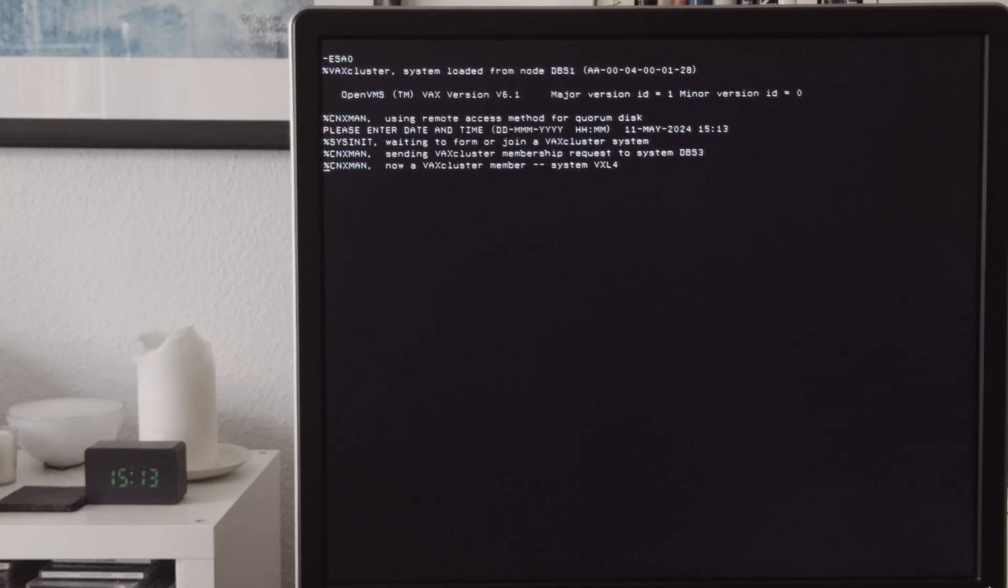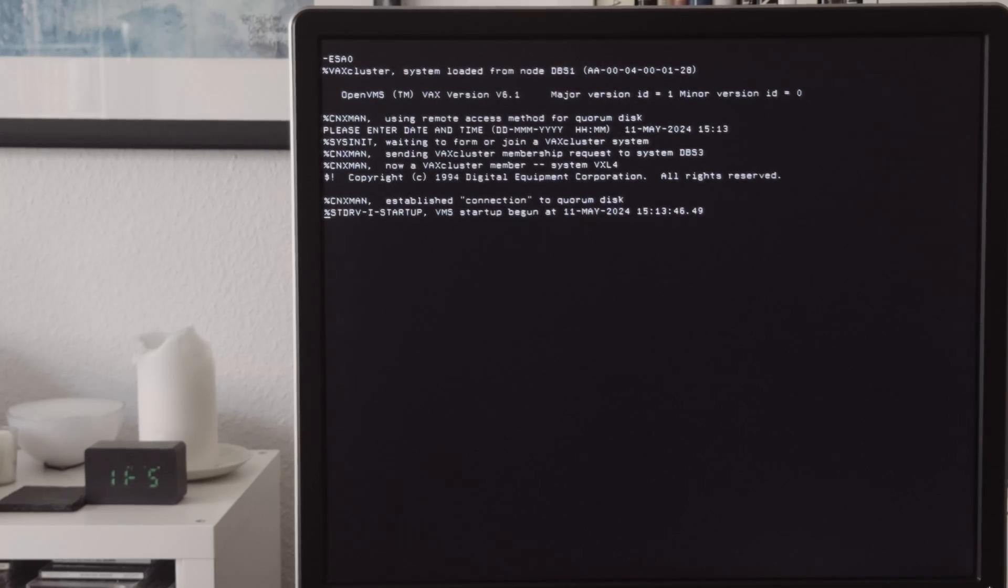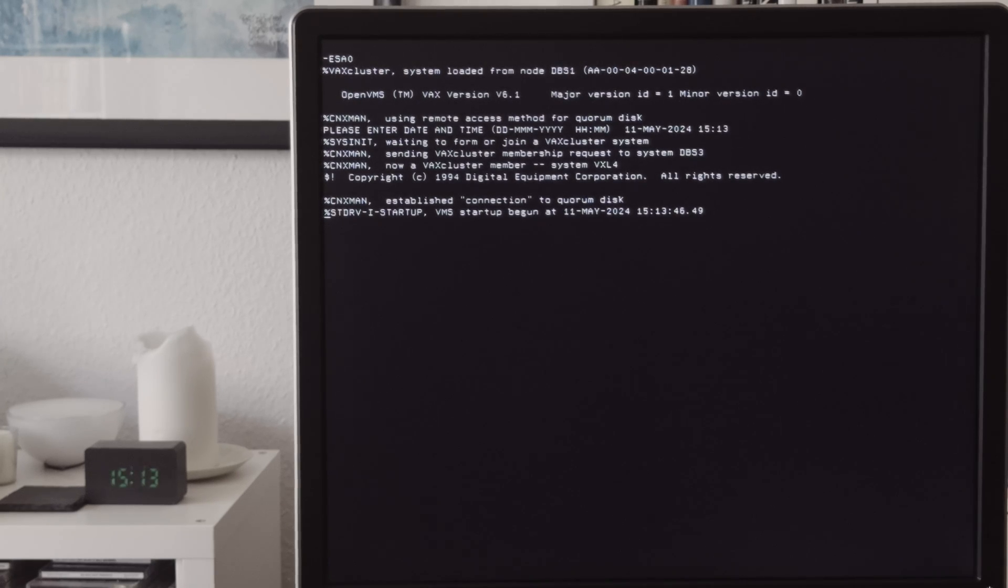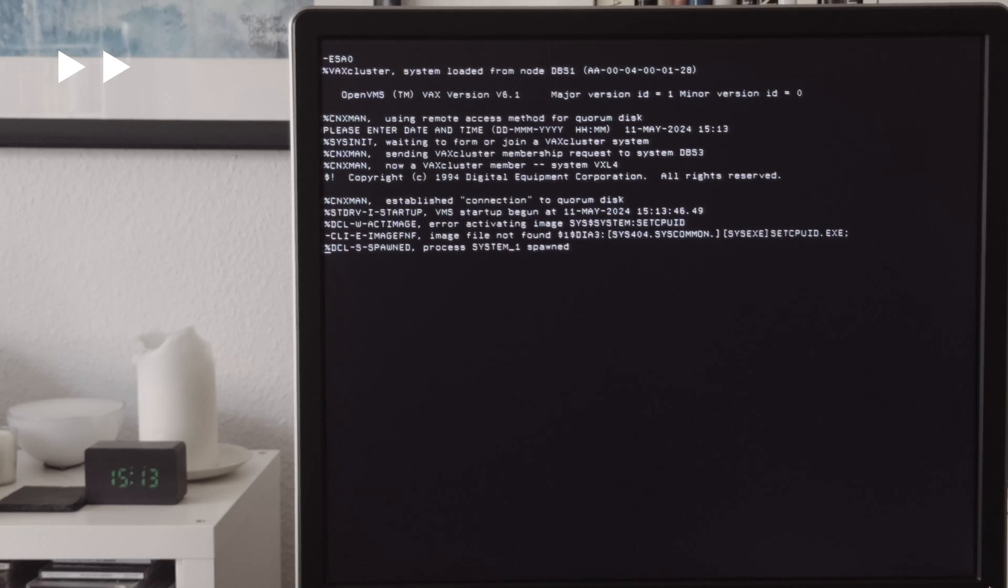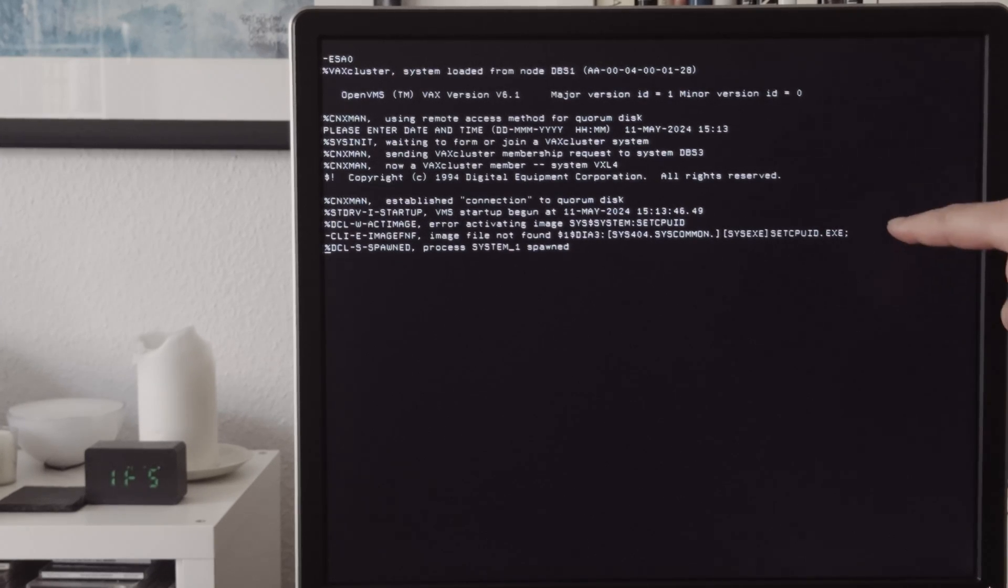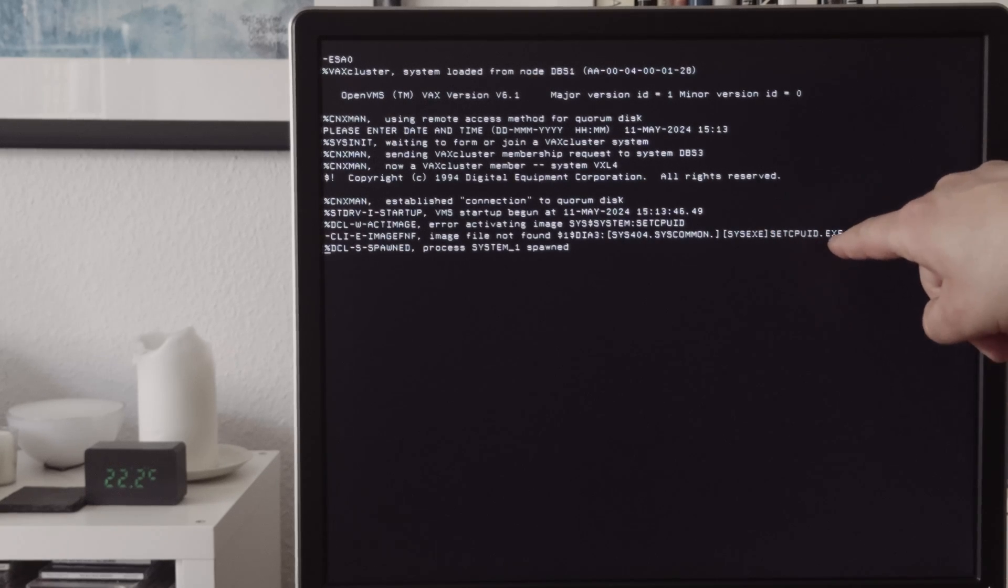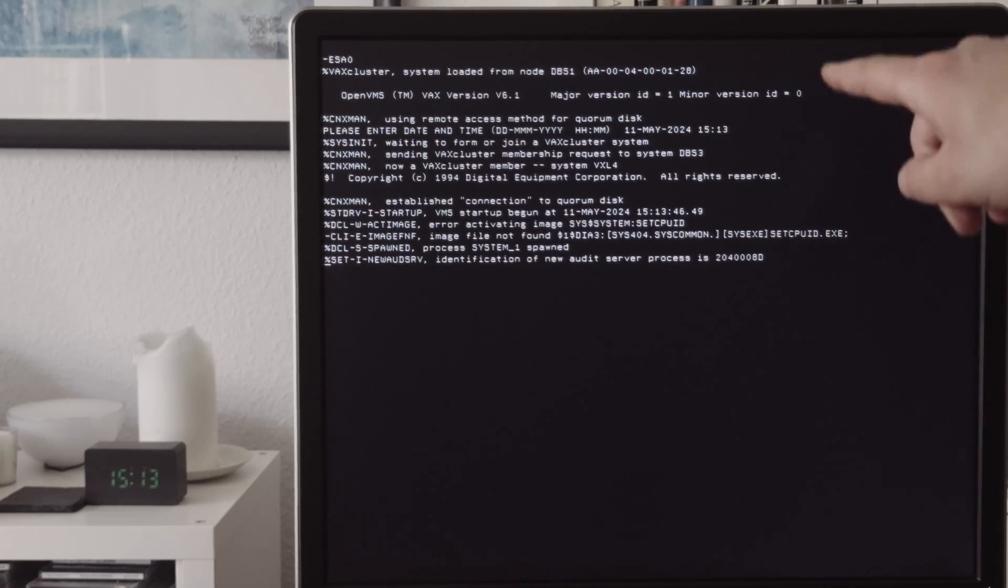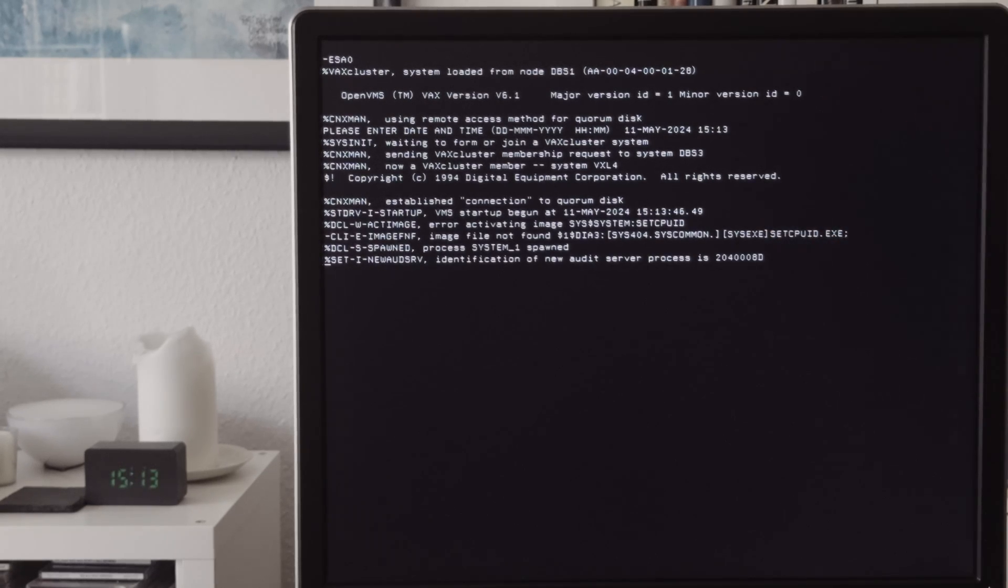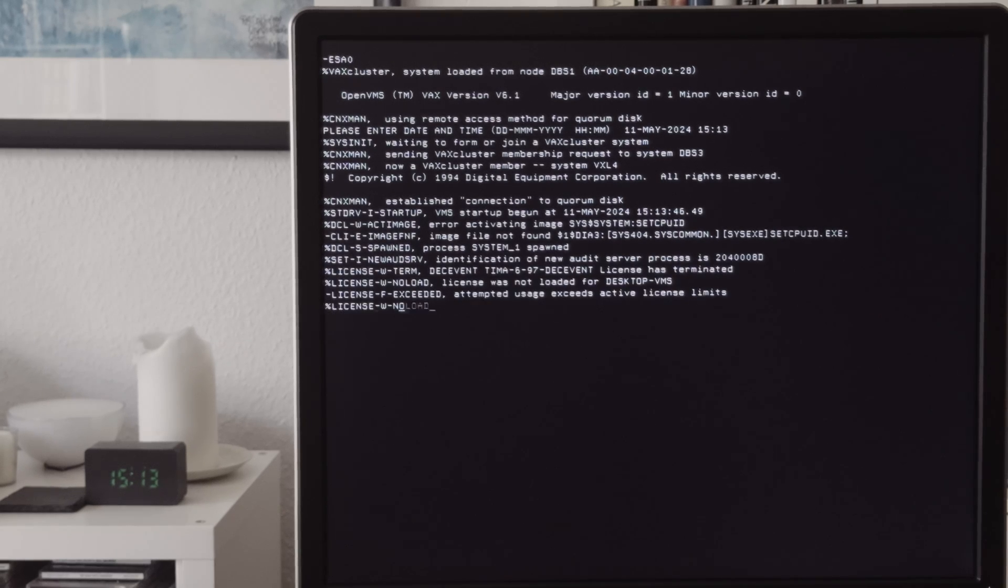Now we can see it's also sending a message to a cluster. Interestingly it's sending the requests to the machine DBS3, but it gets the image from the machine DBS1. But also DBS1 and DBS3 are boot servers in my configuration. And now it's a member of the VAXcluster called VXL4. You can see that line here. This one.